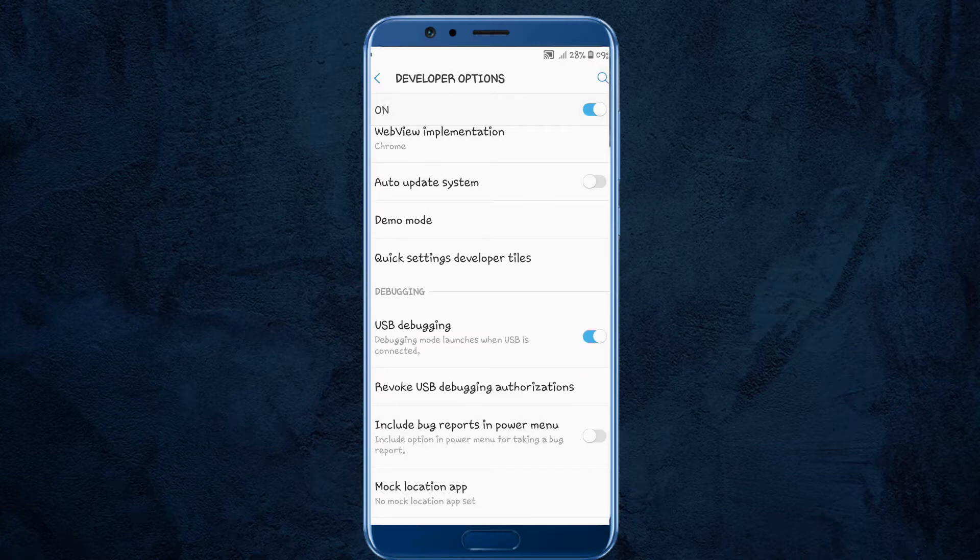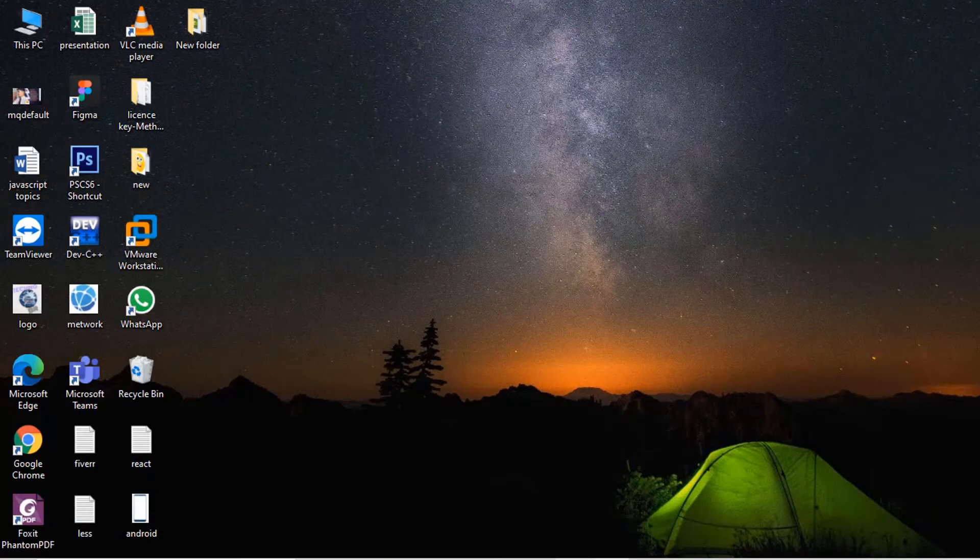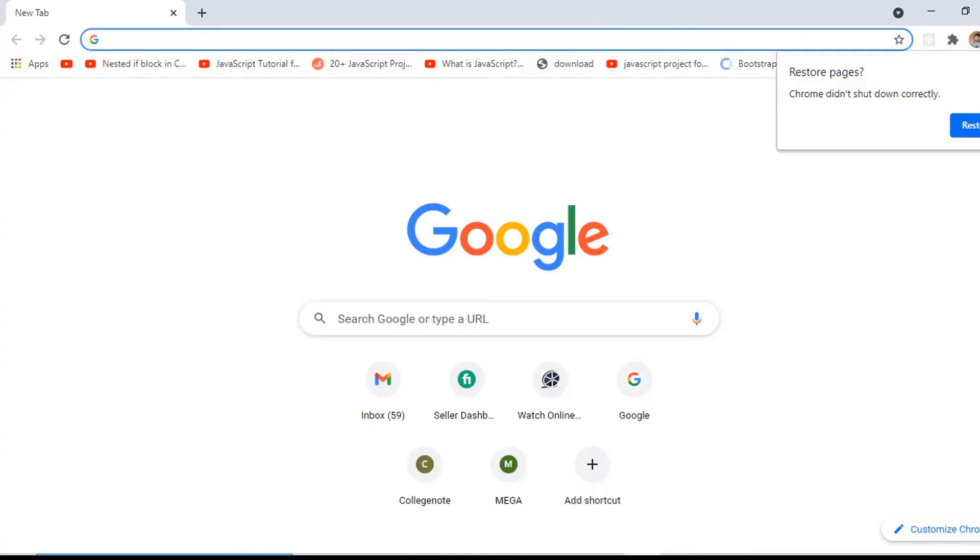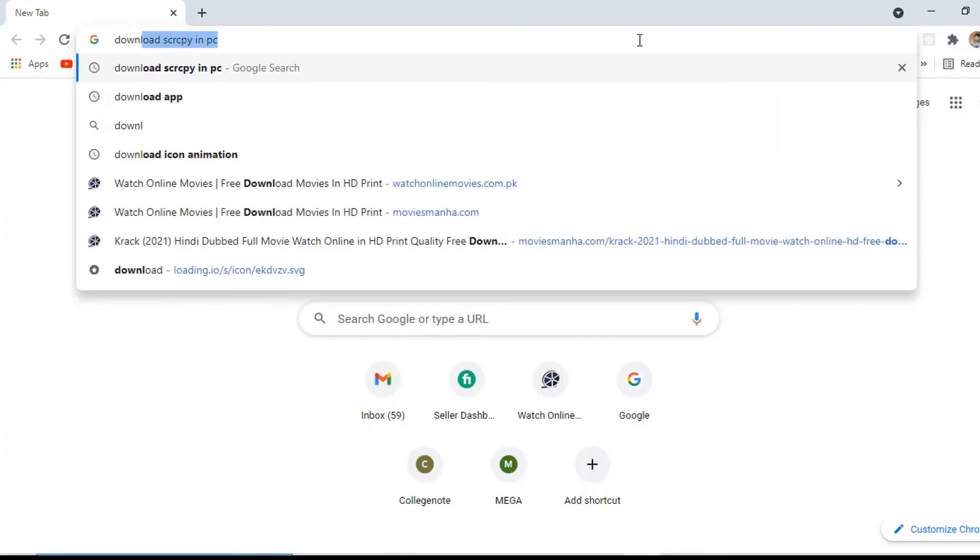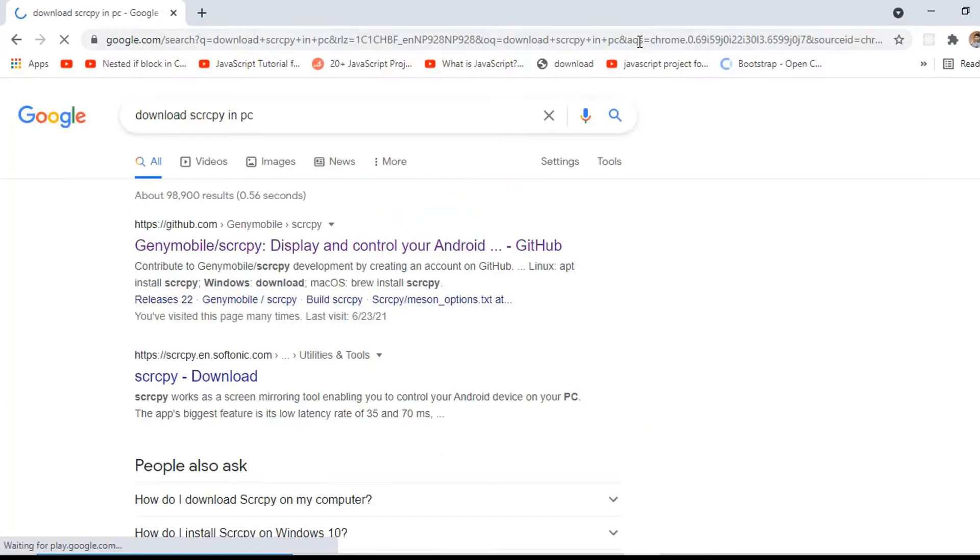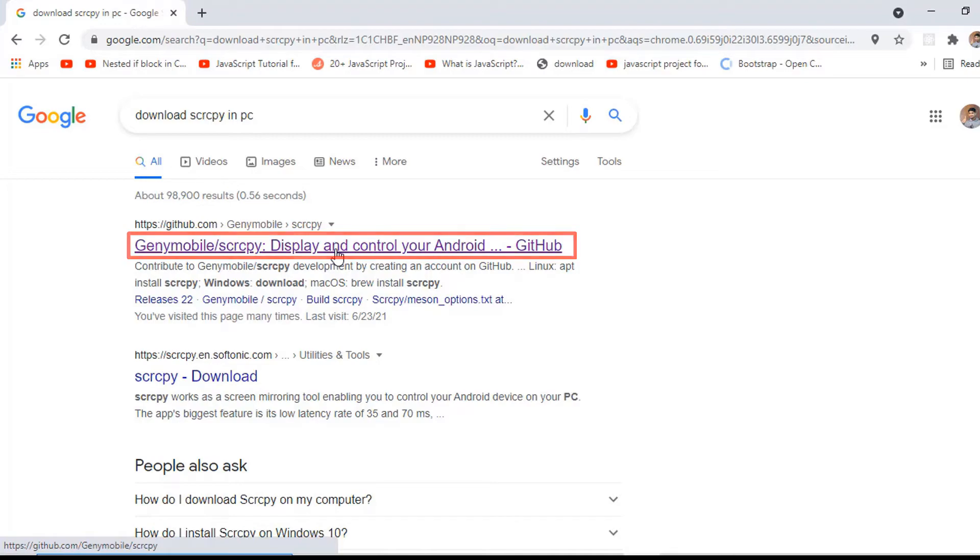Once USB debugging is enabled, you need to go to the PC. Open your browser and search for download SCRCPY for your PC. Here, click on the GitHub link for SCRCPY. I will drop this link in the description. You can simply go through the link from the description below.